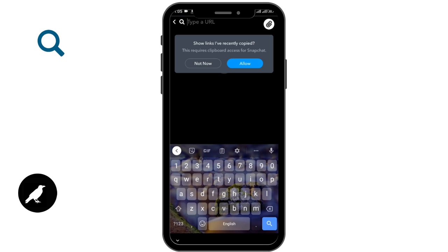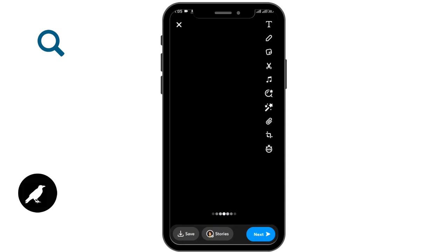From there, you can tap and hold and paste the link. By doing that, you can go back, and after that, you can go to your stories option.